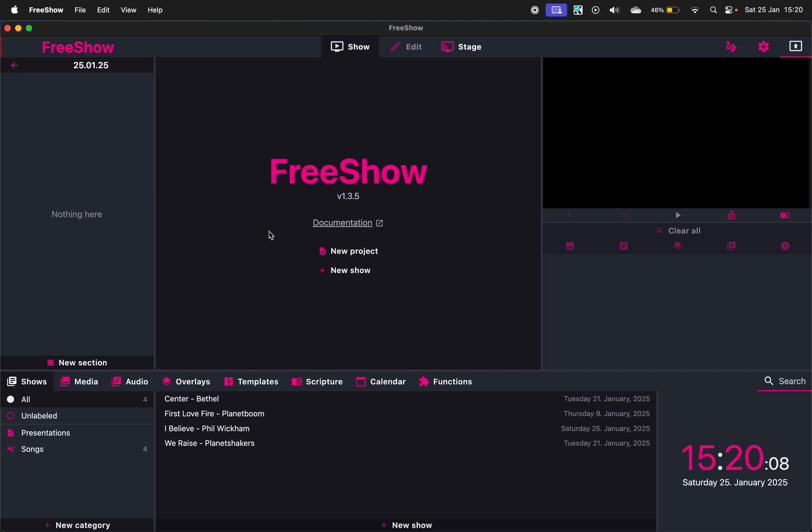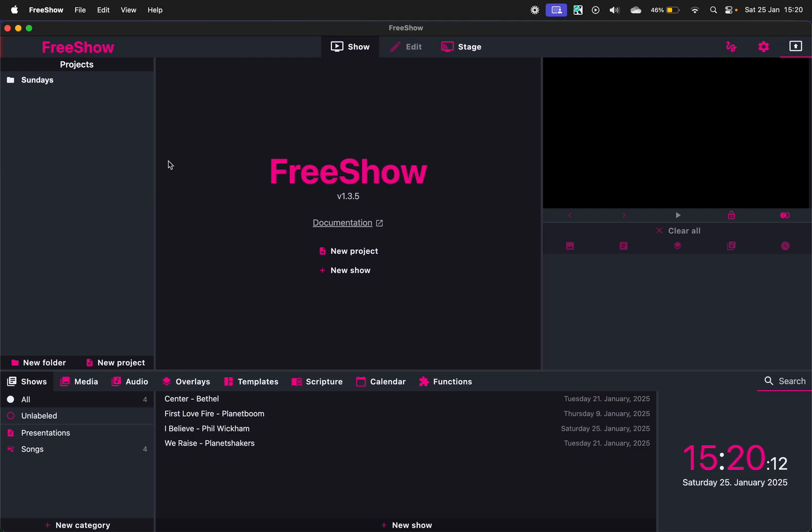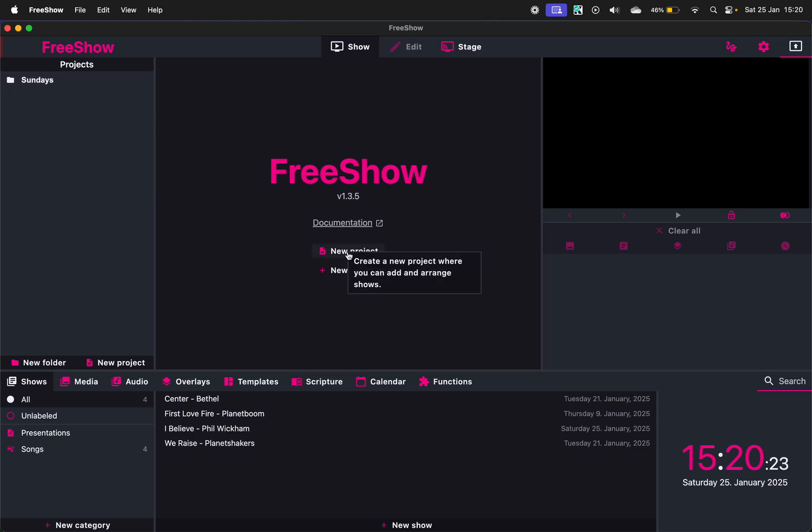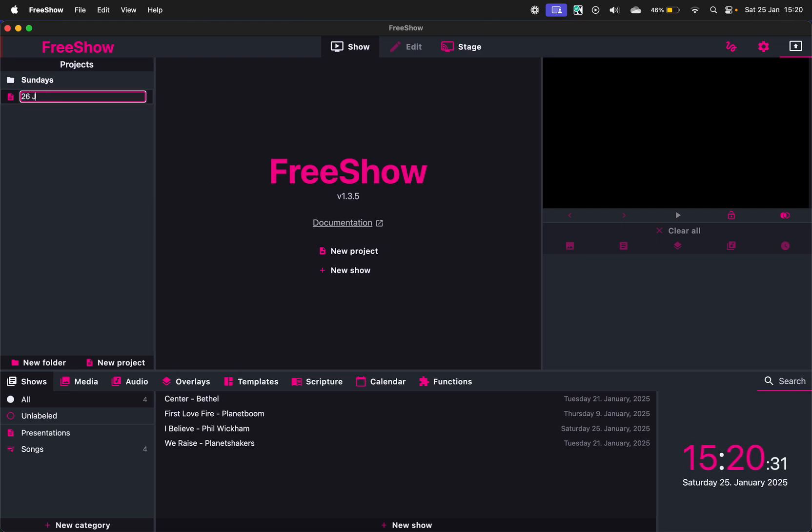I'll just quickly start from scratch. You can have folders now. I've just kept it simple. I've created one folder for Sundays and a project would be like the service. So let's say that's the AM service. So now we can go 26 Jan 2025 AM.